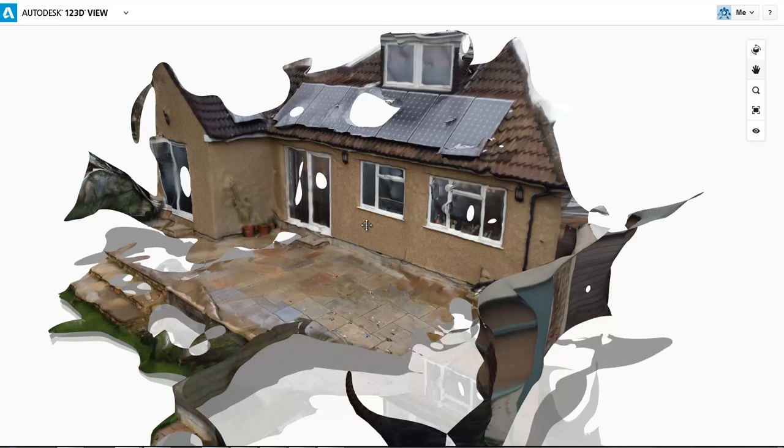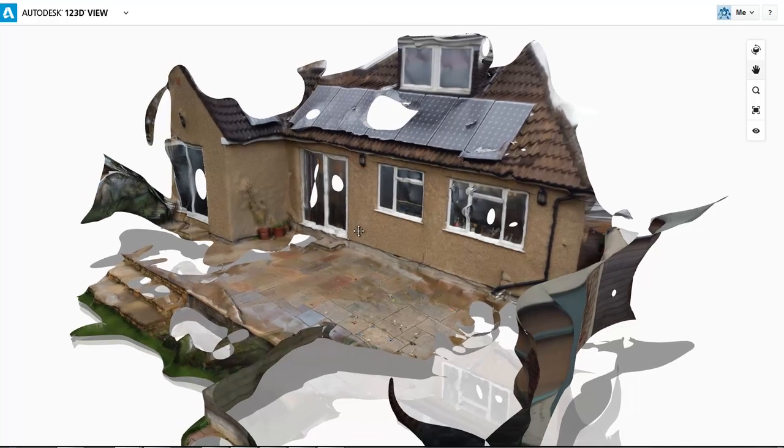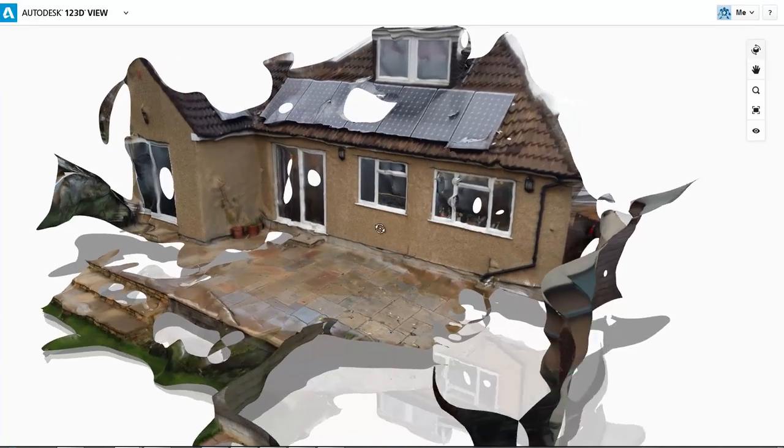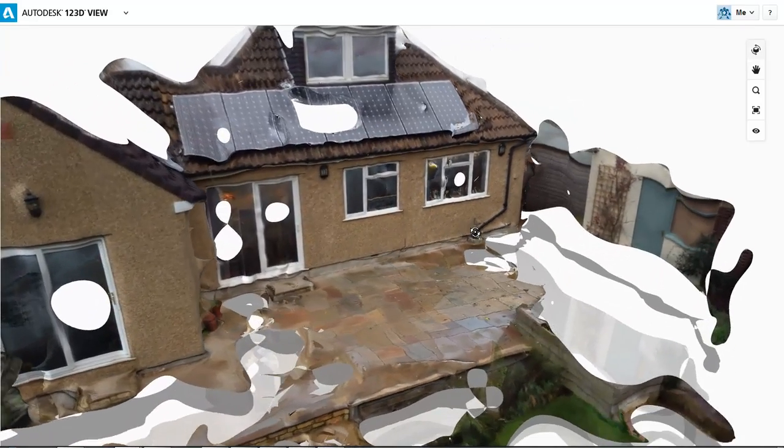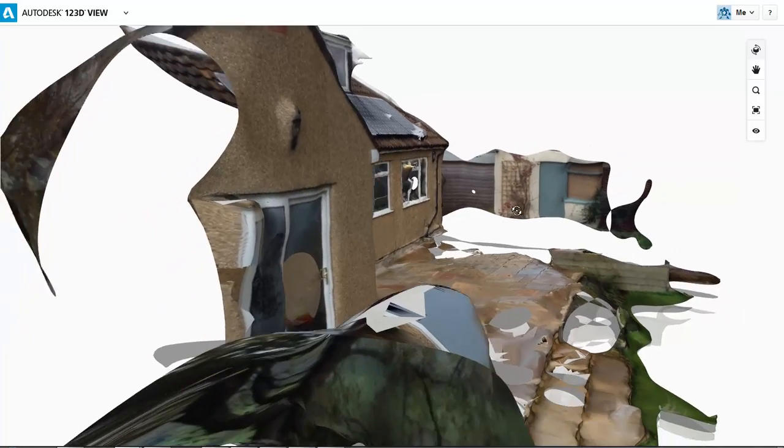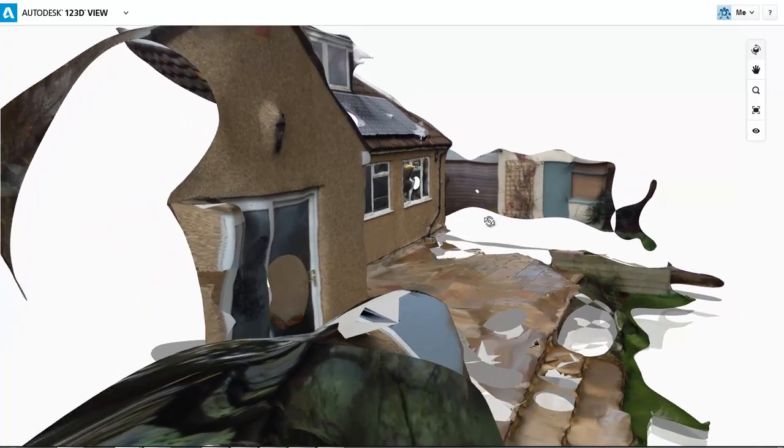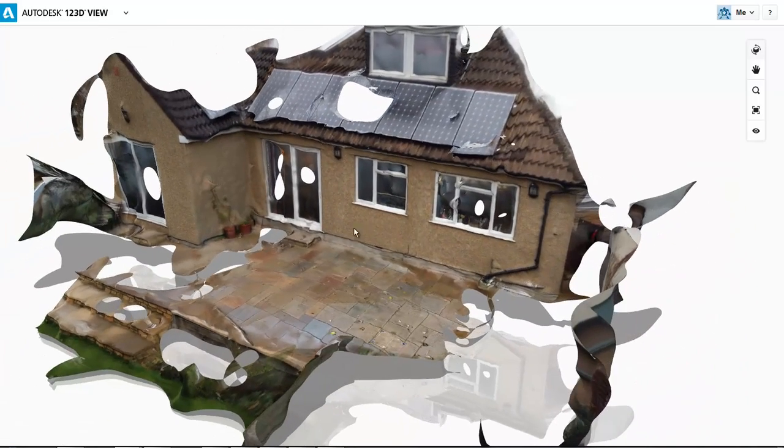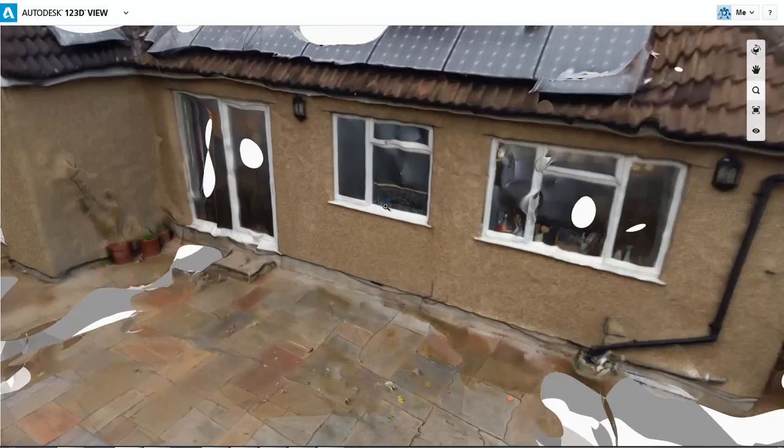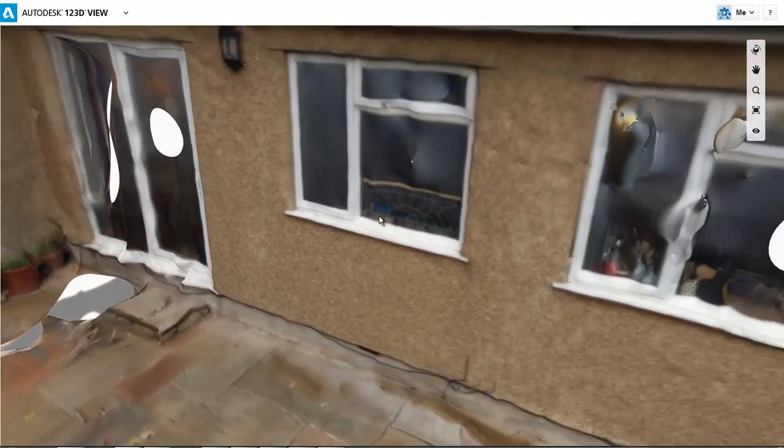Once you've created your Catch on your phone, you upload it to the Autodesk website and then you can go and view it. You can see it's a bit sketchy. There's a load of holes in it. It doesn't like reflections in windows too much. And it doesn't like repetitive textures because it can't work out what it's doing.